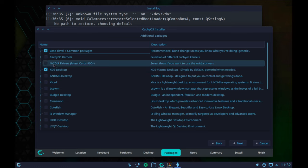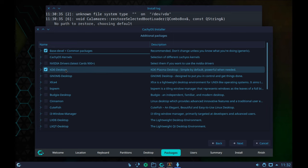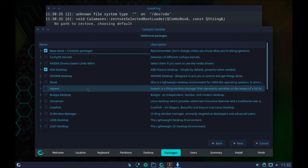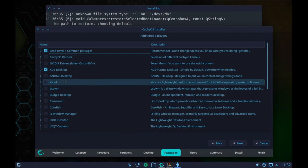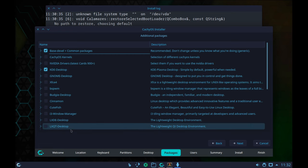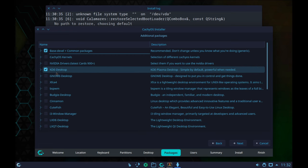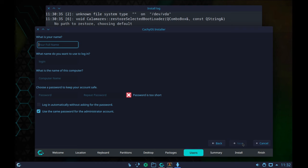NVIDIA drivers are also listed here. I'm in a virtual machine so I don't need to play with that. But for those on physical hardware, many of you will have NVIDIA cards, so make sure to tick that on if you are an NVIDIA user. I'm going to go with KDE for the desktop and click Next.